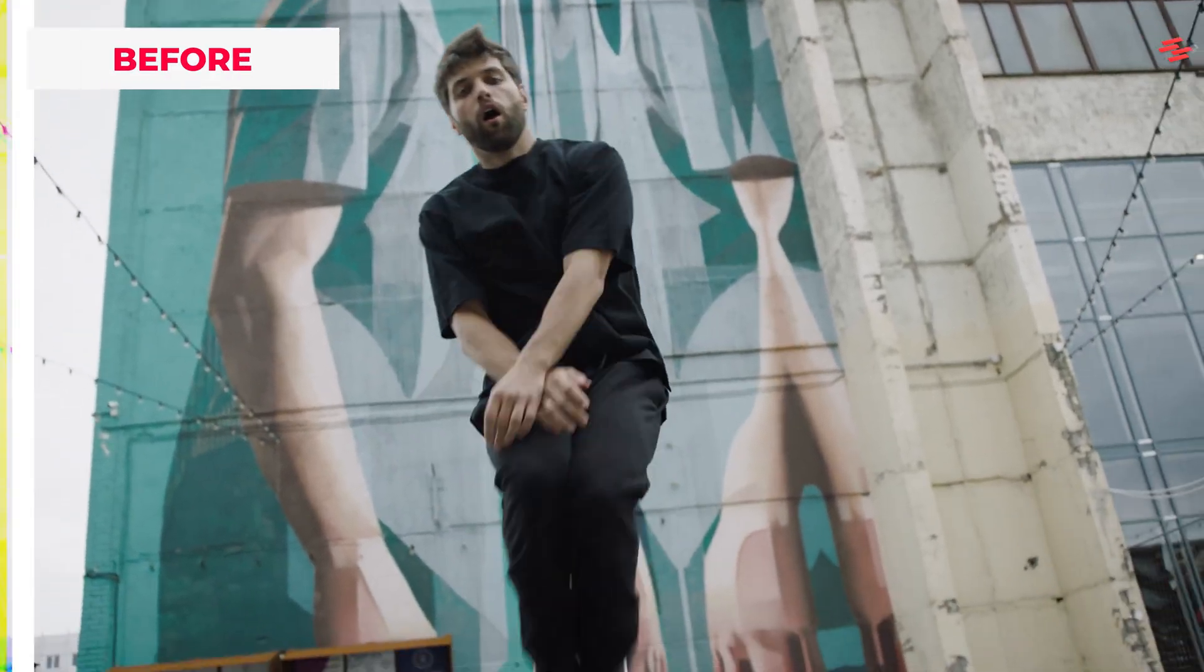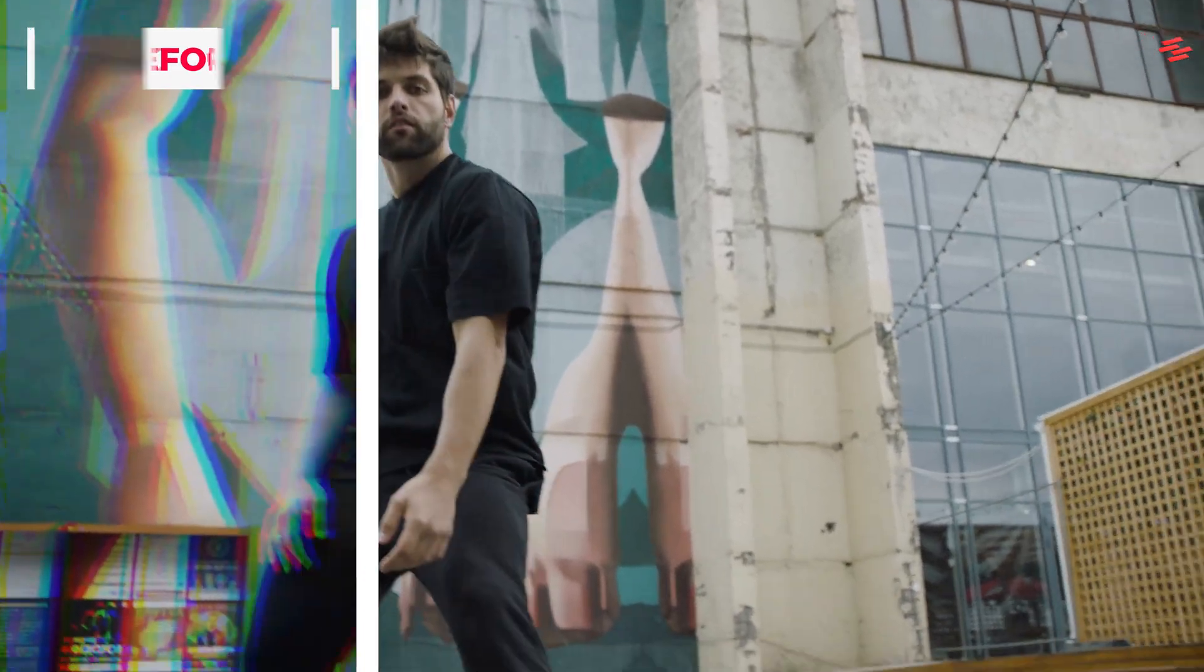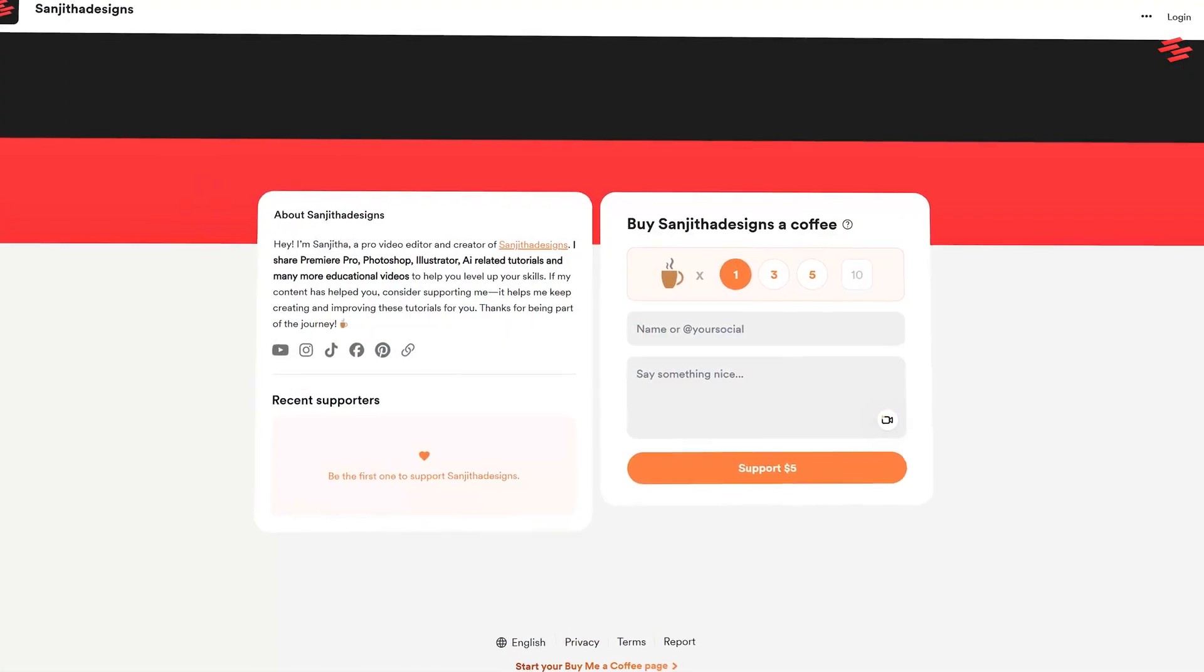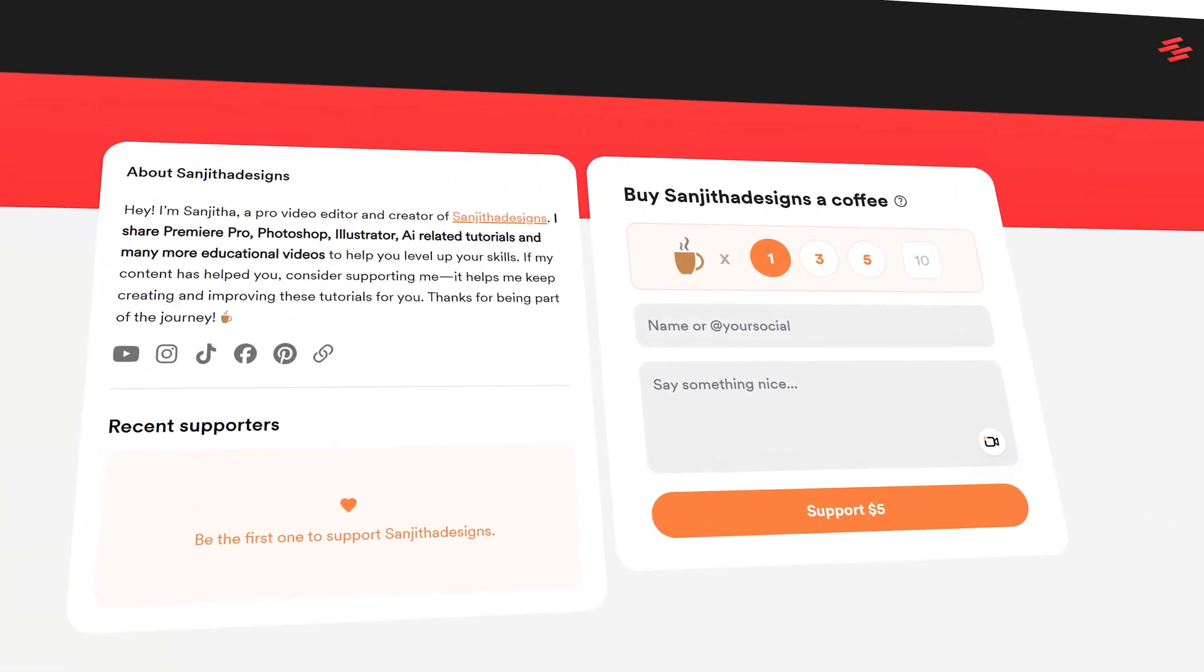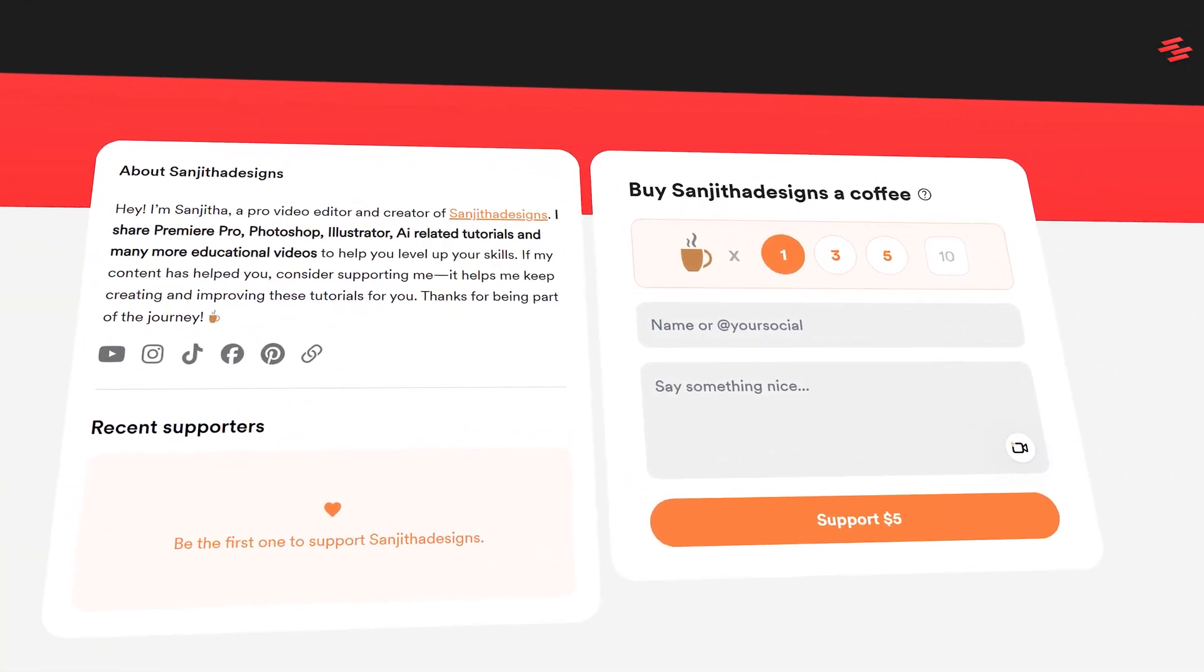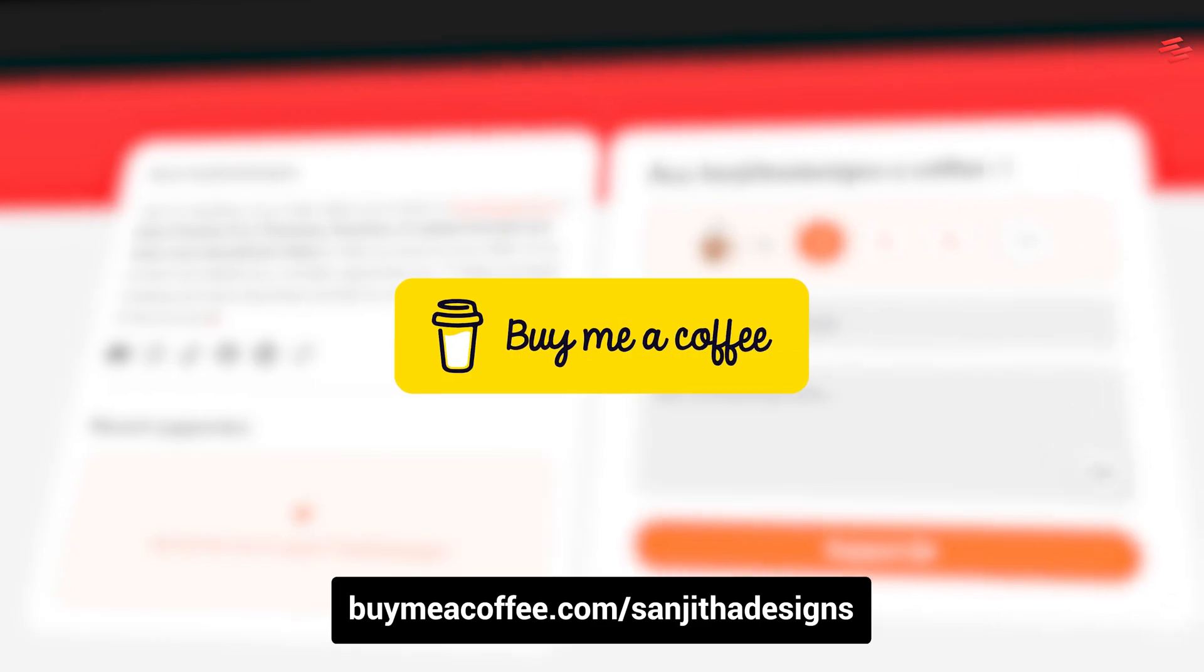Hello everyone. Today, I'm going to show you how to create this amazing digital glitch effect using Premiere Pro. Support me on BuyMeACoffee to help bring you more tutorials. Link in the description.